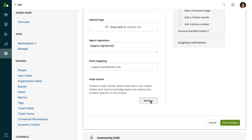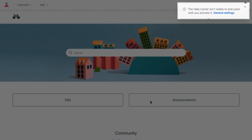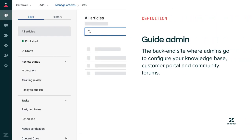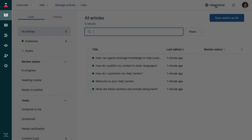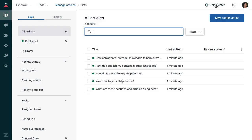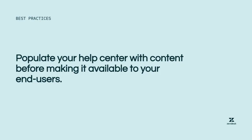This creates a Help Center, which I can see from here. This is what end users will see when you activate your Help Center. This site is not visible to your end users by default so that you can set it up without them seeing it while it's under construction. This is the backend site where admins go to configure your knowledge base, customer portal, and community forums. You use this sidebar to control different parts of your Help Center. The part that controls whether or not end users can see your Help Center is accessible under the settings here. You can activate your Help Center whenever you're ready, but as a best practice, you should populate your Help Center with content before making it available to your end users. Doing this will make sure your end users don't see your Help Center while it's under construction. If you activate the Help Center out of the box, end users will see placeholder articles and community posts, as well as the default Help Center branding.